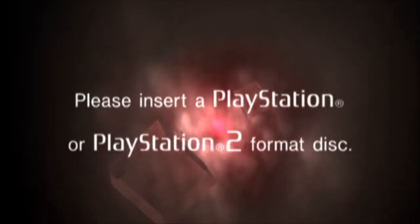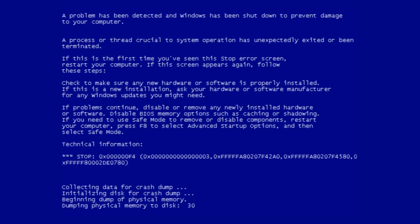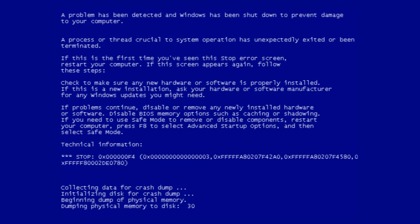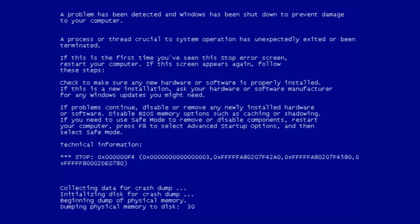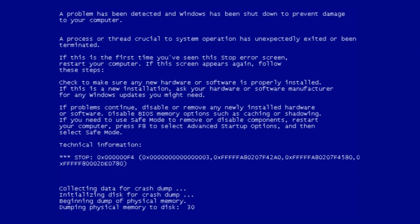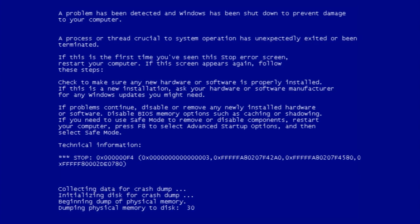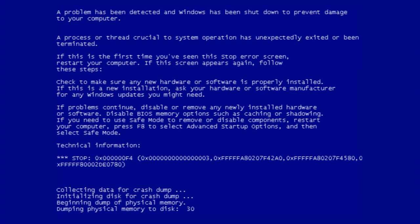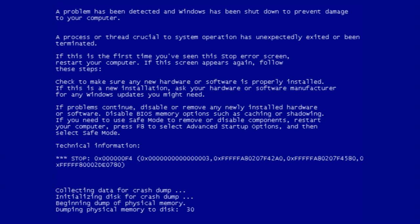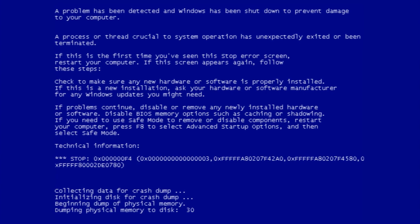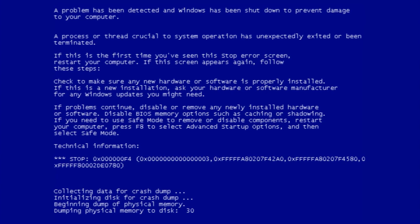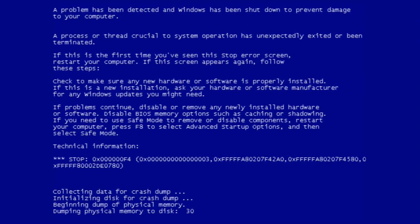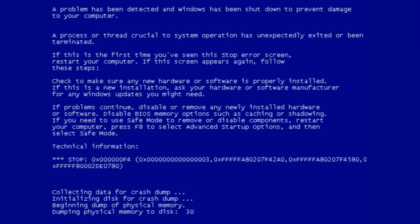For me, though, the Windows Blue Screen of Death is far more frightening because it usually means something is very wrong with the hardware, or at the very least something went horribly wrong with the operating system and was unrecoverable.